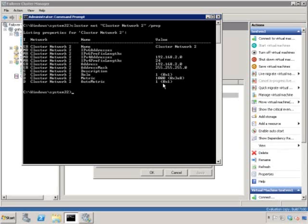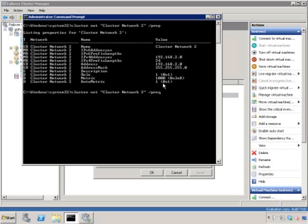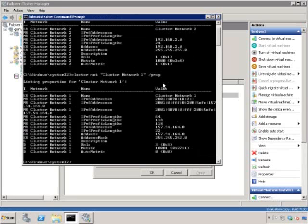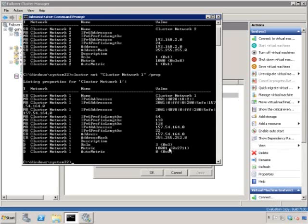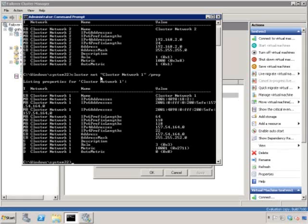When you start the cluster, the network interfaces are enumerated. Any network interface that has a default gateway configured, for instance the public network, which is number one in my case, will get a metric value in the range of 10,000 and over. Any network that has not got a default gateway configured is considered as a cluster private network and will get a metric value in the 1000 and over range.